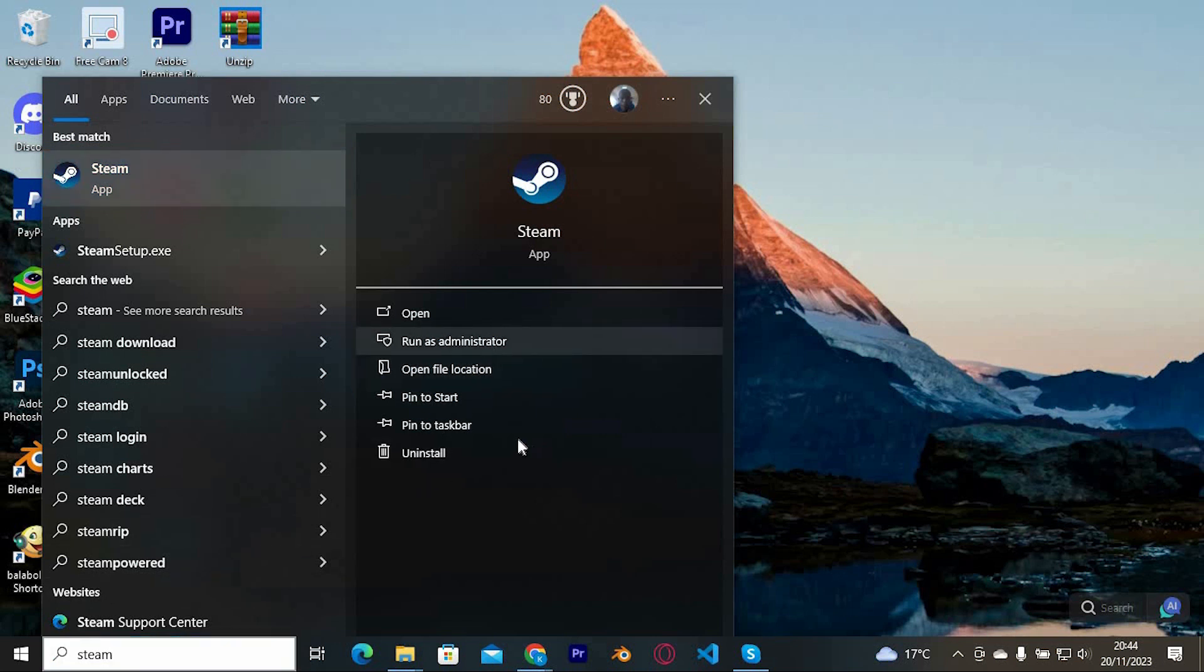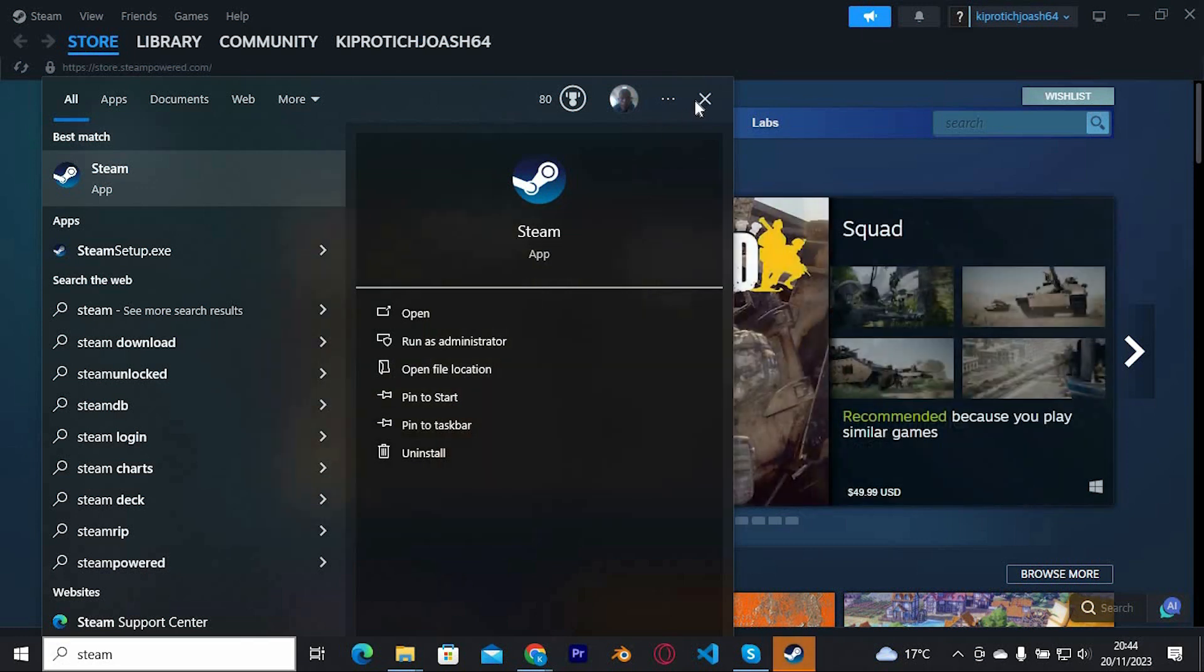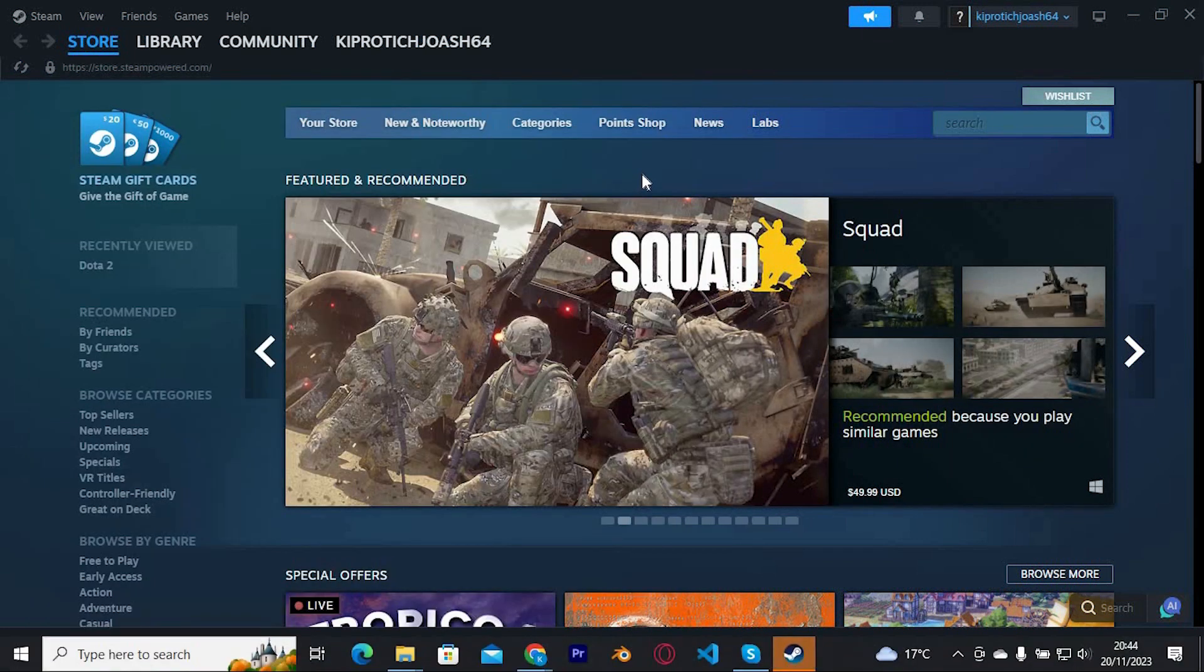On the popup that appears, click on yes. Now log in to your account and try and see if the issue is fixed. If you're still experiencing the issue,